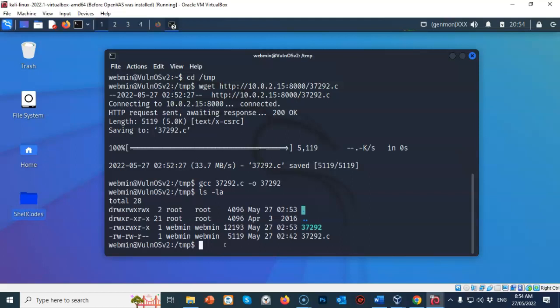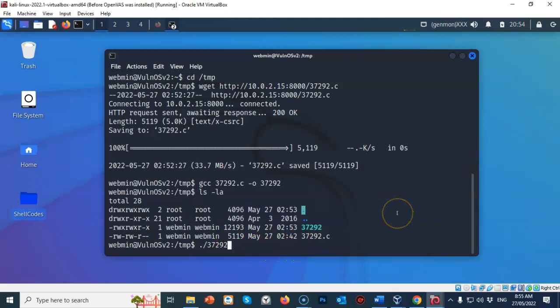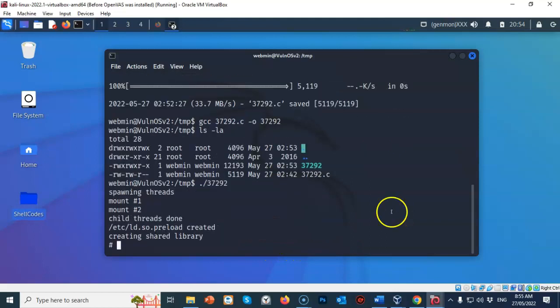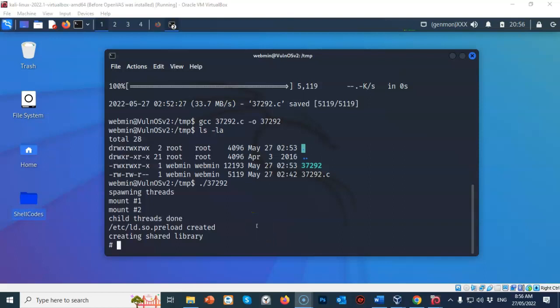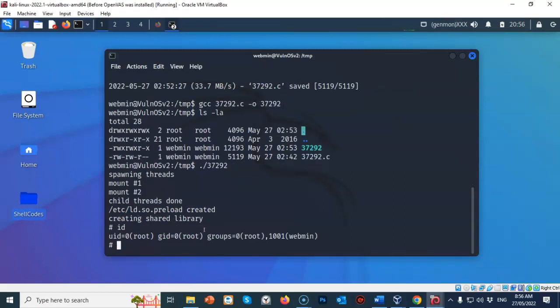We are now ready to launch our compiled exploit. So on my target machine, at the prompt, I've typed in period forward slash the name of that executable that we compiled. That is 37292. Once I have everything typed in correctly, I'm just going to hit enter. The exploit has completed successfully. And now to see who we are currently logged on as, I just have to type in the ID command at the prompt on my target machine. And you can see that we are currently logged on as root.